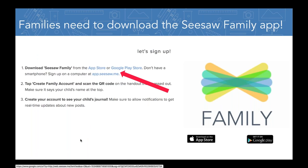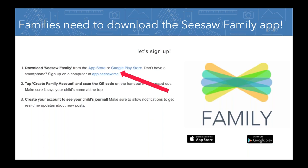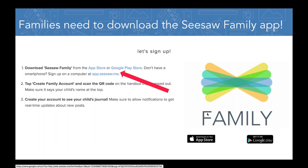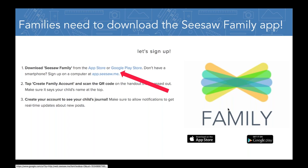I also want to remind you — this is something that's unclear to family members the first time they use Seesaw — they're going to need to download the Seesaw Family app if they want to connect from a phone. You've been using the Seesaw Class app as a teacher, and your students use it. But parents and family members need to use the Family app to connect. Make sure you're making that clear to families, especially if they're in your room for back-to-school or meet-the-teacher night.